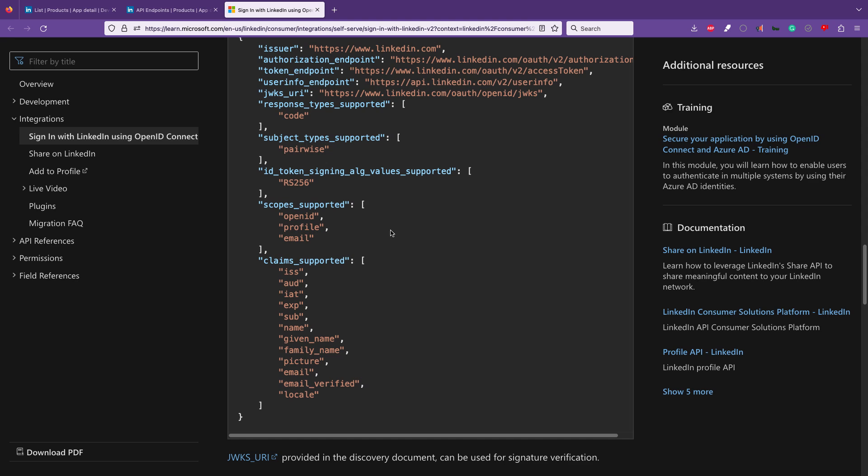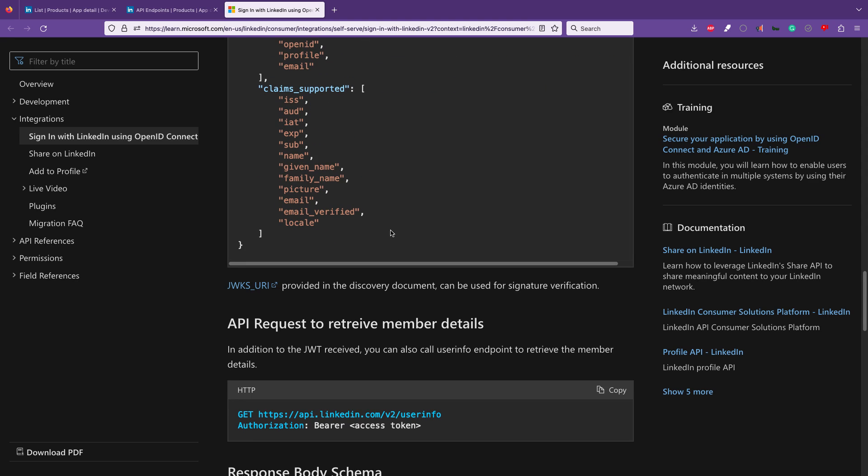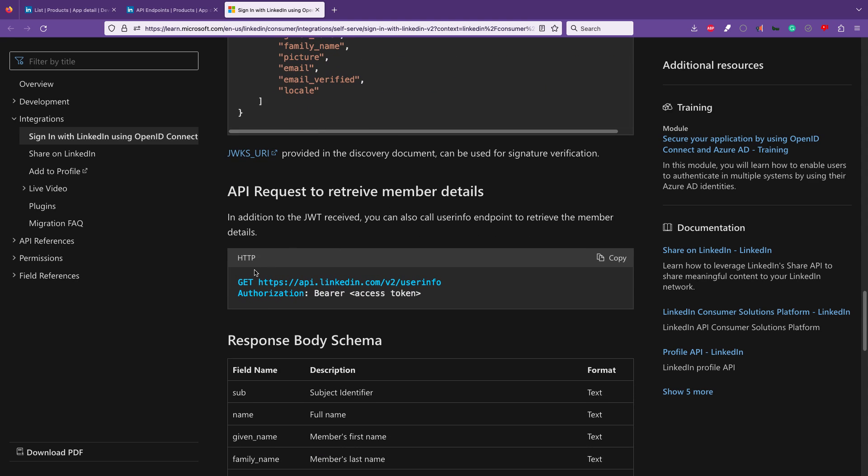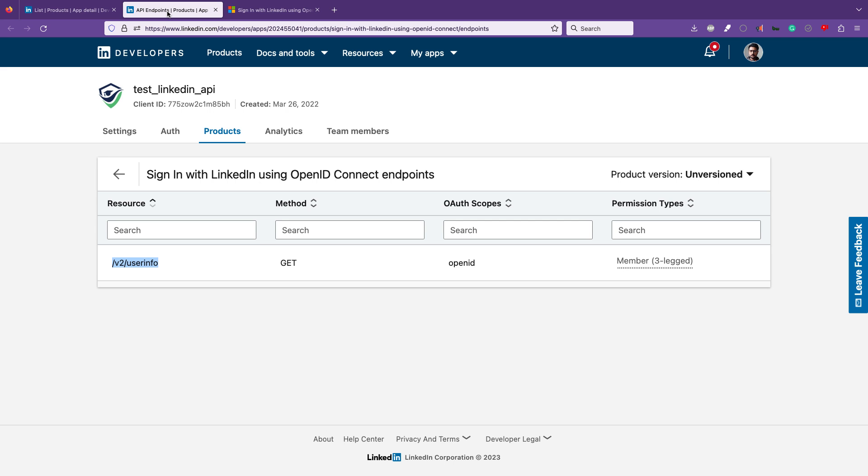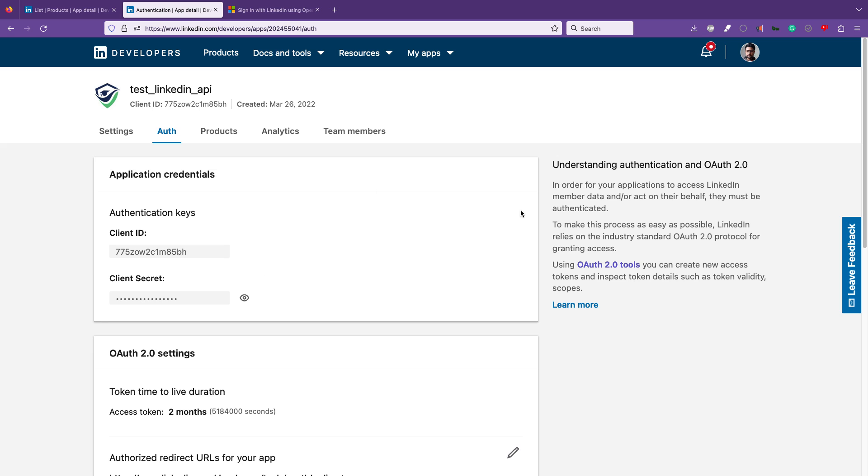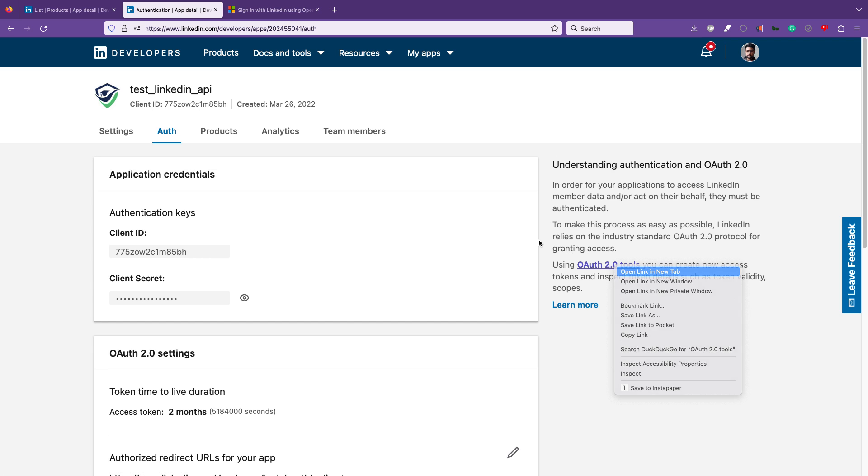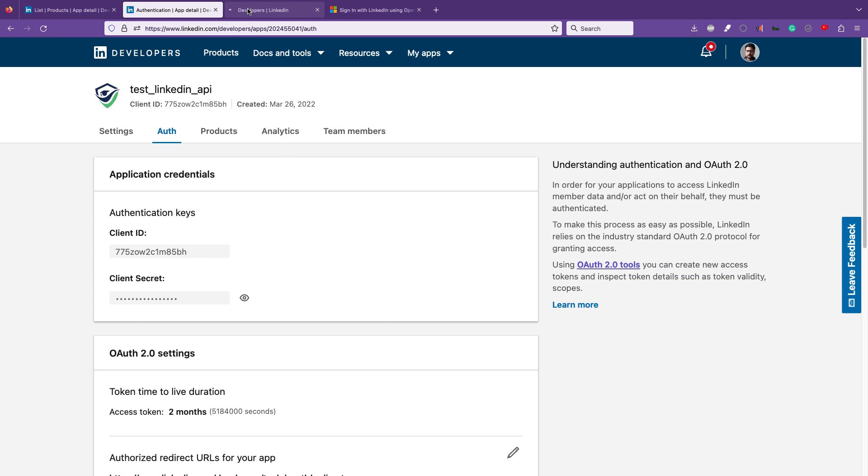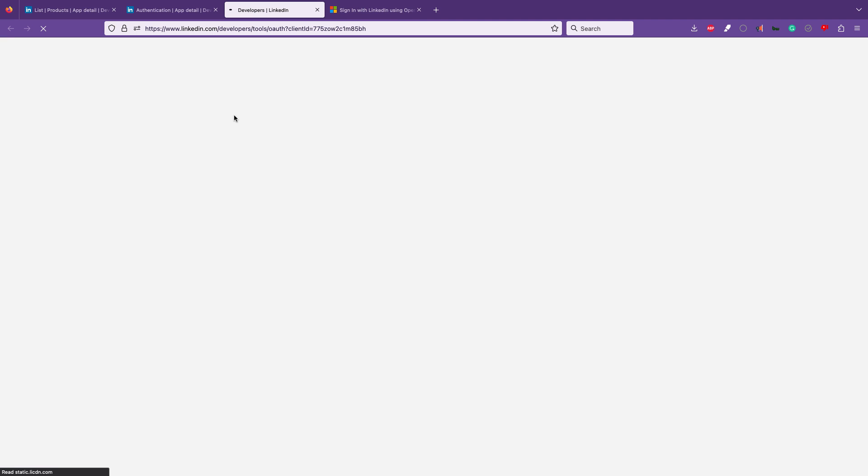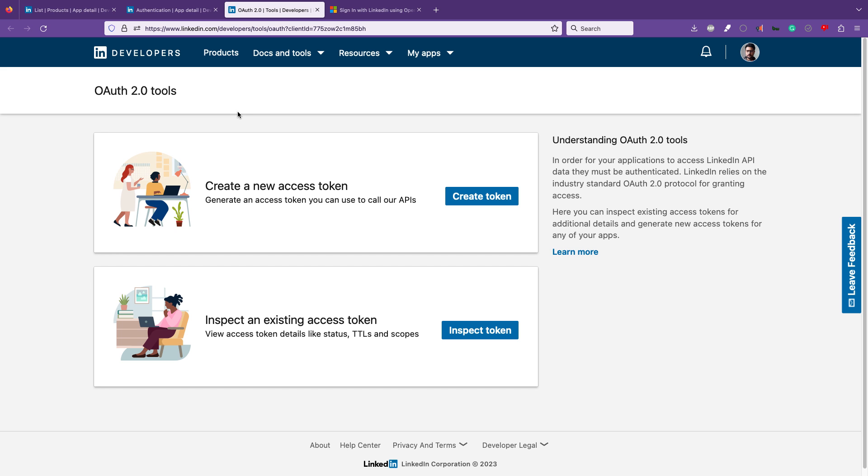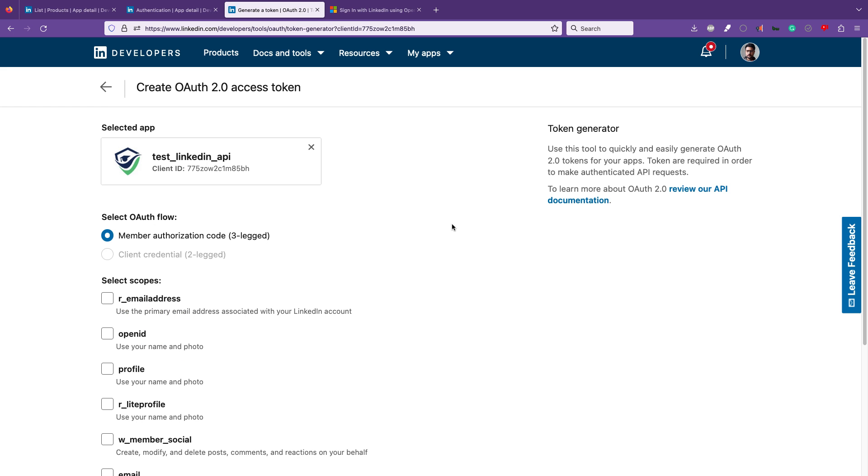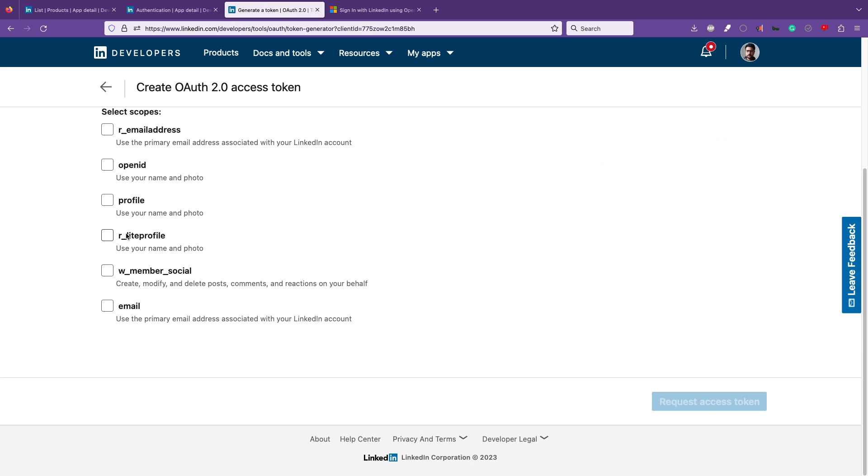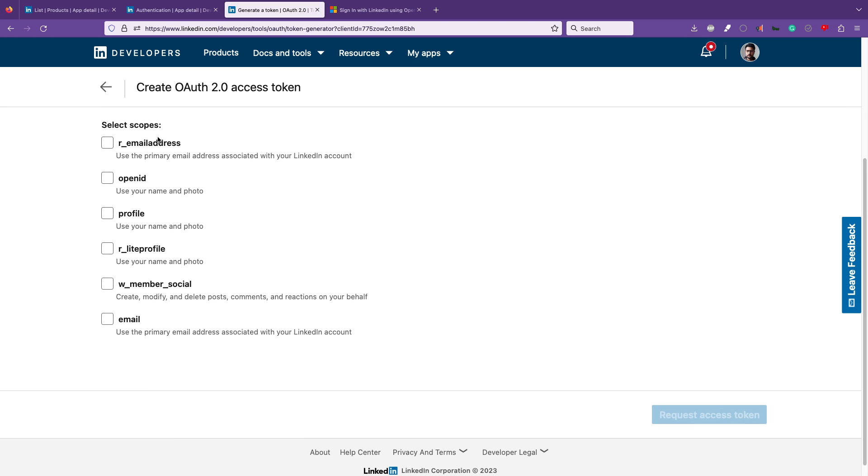You hit the API with the access token to get the details, and this access token has all the scoping, all the expiry, everything. Now the only thing for us is to generate this access token. How to generate it for my account? It's very simple. I can go to the OAuth tools.